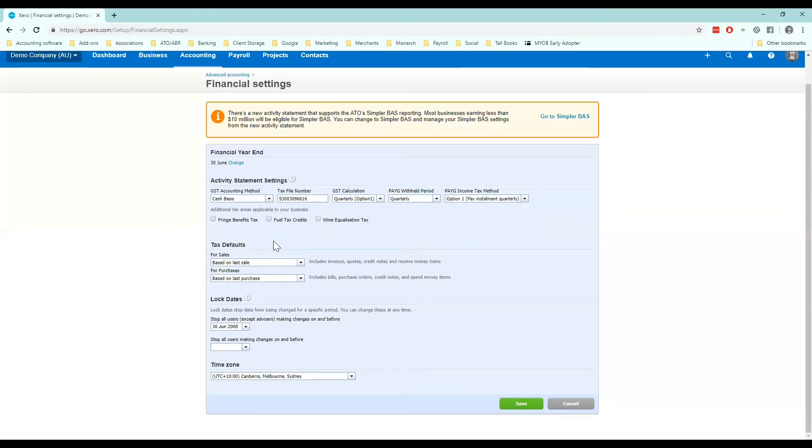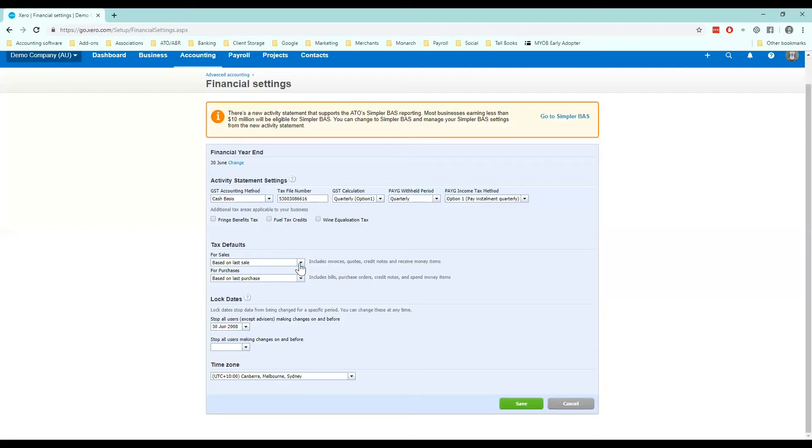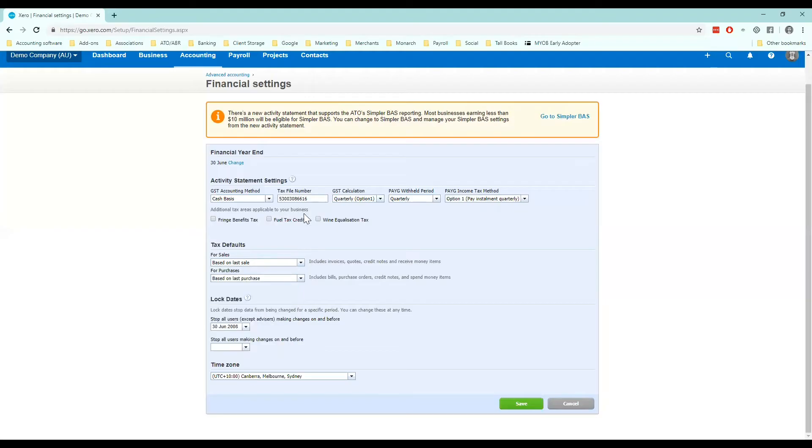This is also handy here as you can set your tax defaults. So when you set up your sales and purchase tax defaults this then rolls through to any invoice or bill that you enter in. So here the defaults are set based on the last sale or purchase I entered in. If I want them all to be inclusive or exclusive as a default I can also choose that here.